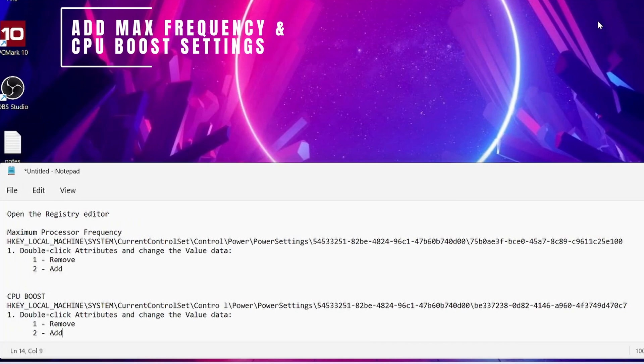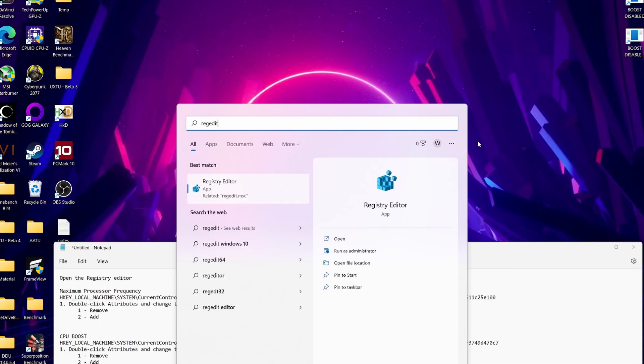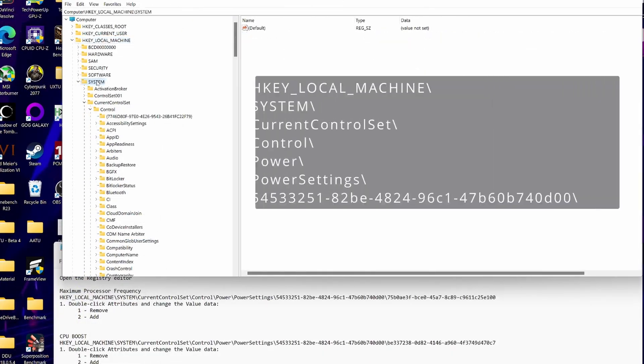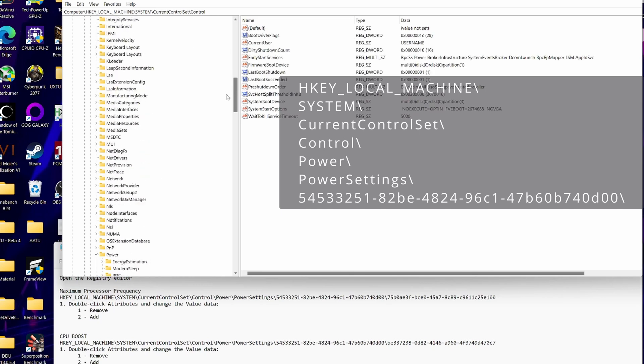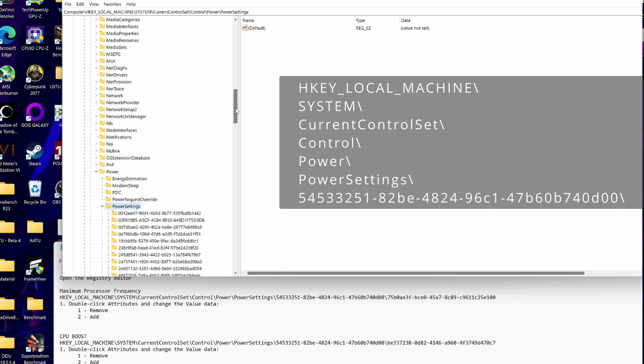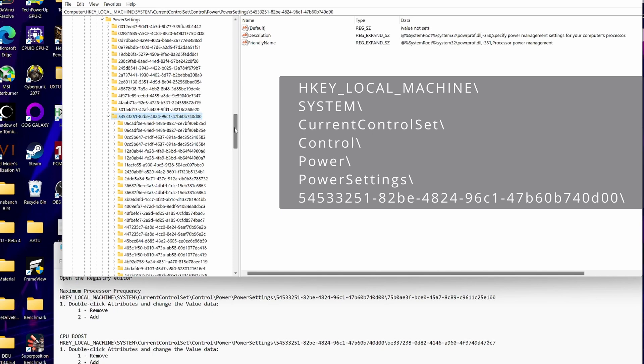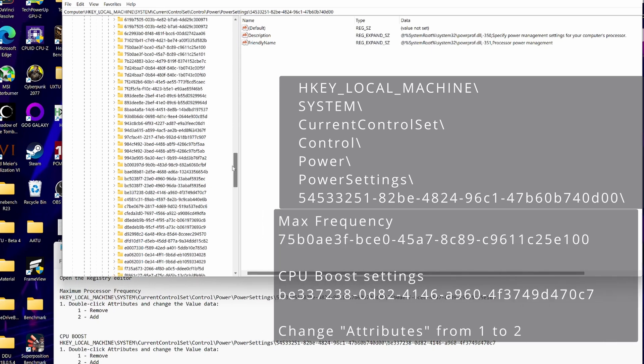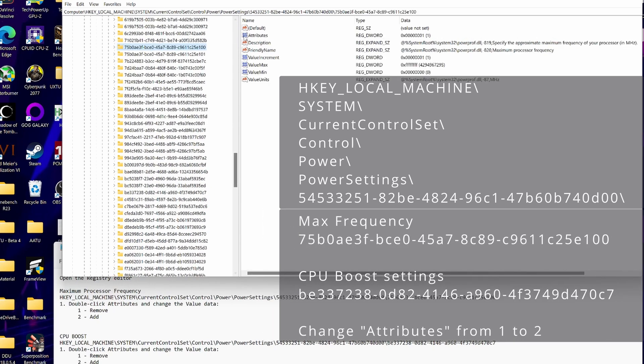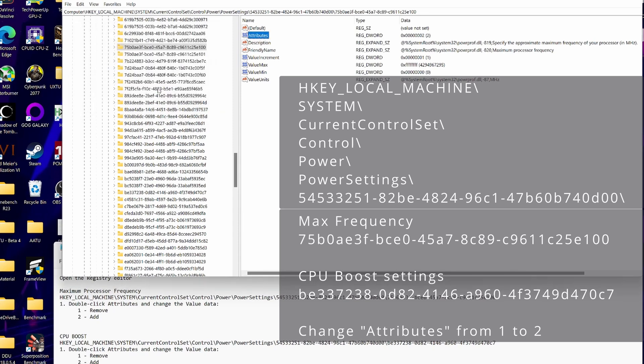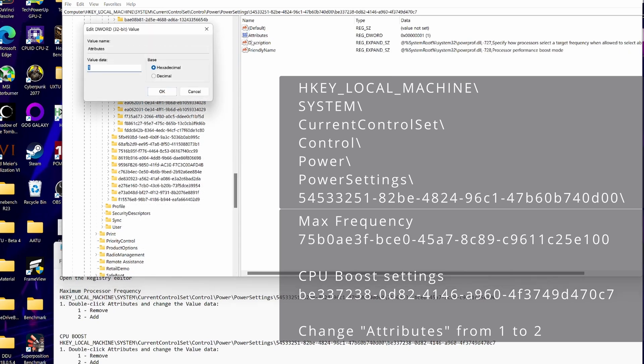And now how to add the settings. To add the maximum frequency and CPU boost settings in the power plan, you simply enter the registry editor as admin, you locate two folders, and then you change attributes from the value 1 to the value 0. I will show the steps here, and will of course also add the instructions in the video description. You don't actually need to click through all the folders, because you can search for the path directly, but here I show each step. And you're done!